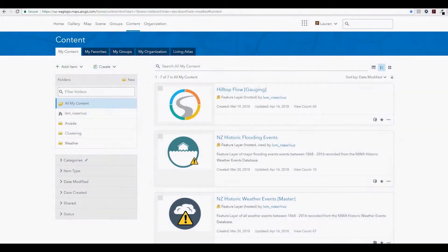This video is going to take you through some of the new features and enhancements in ArcGIS Online in the April 2018 release.